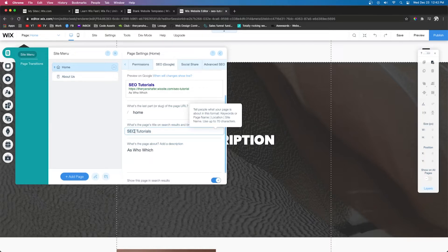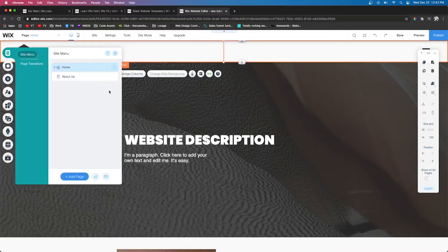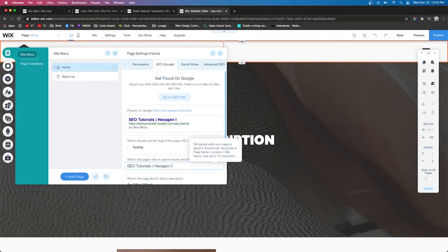SEO is an acronym so we'll leave it all capitalized, but the next word we'll capitalize just the first letter. Then we're going to put a little separator line, then the name of your website. My logo is a little hexagon, so I'll say 'Hexagon Ink.' Then we'll put another line and add the location. If you're in the United States, put United States.